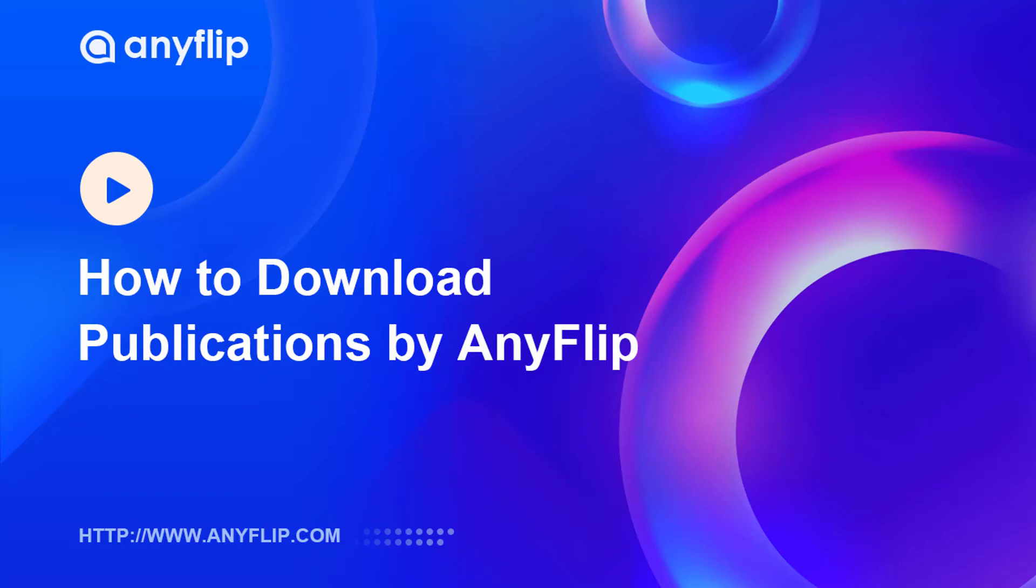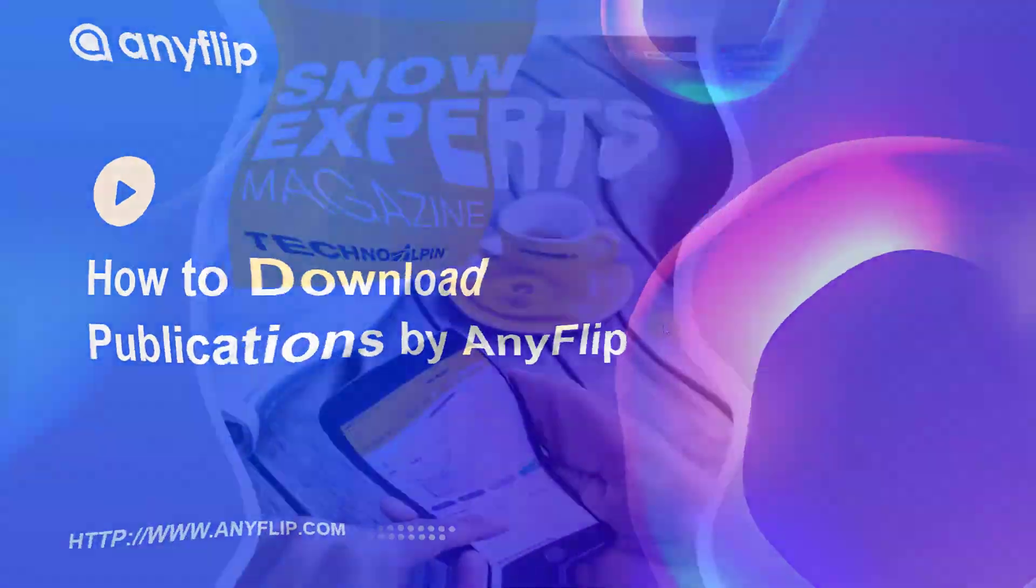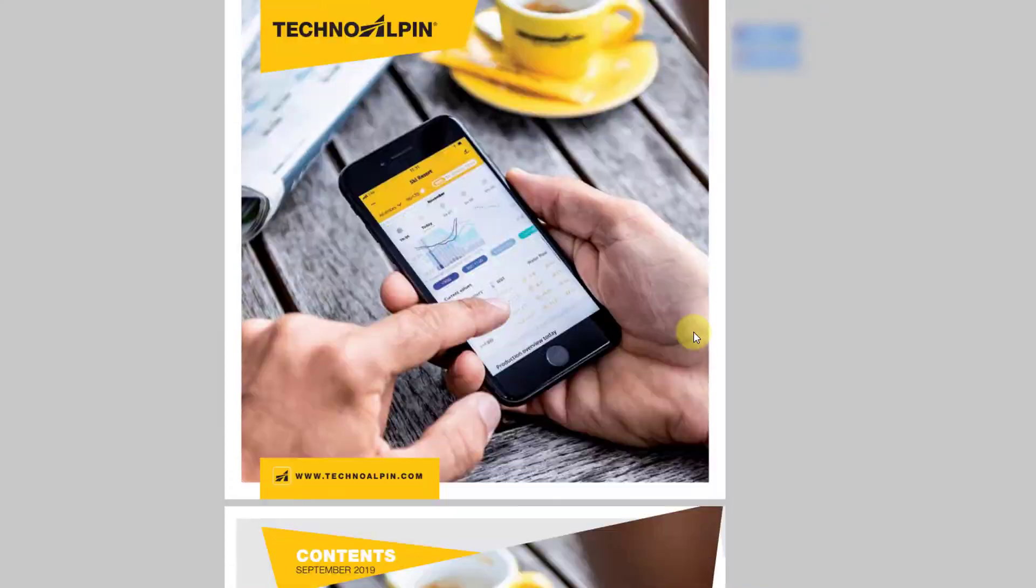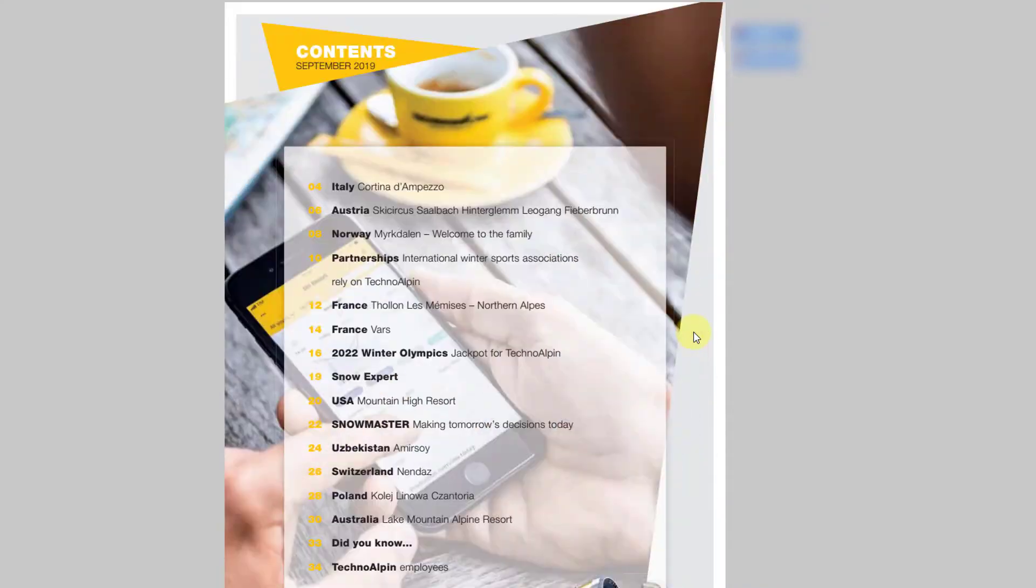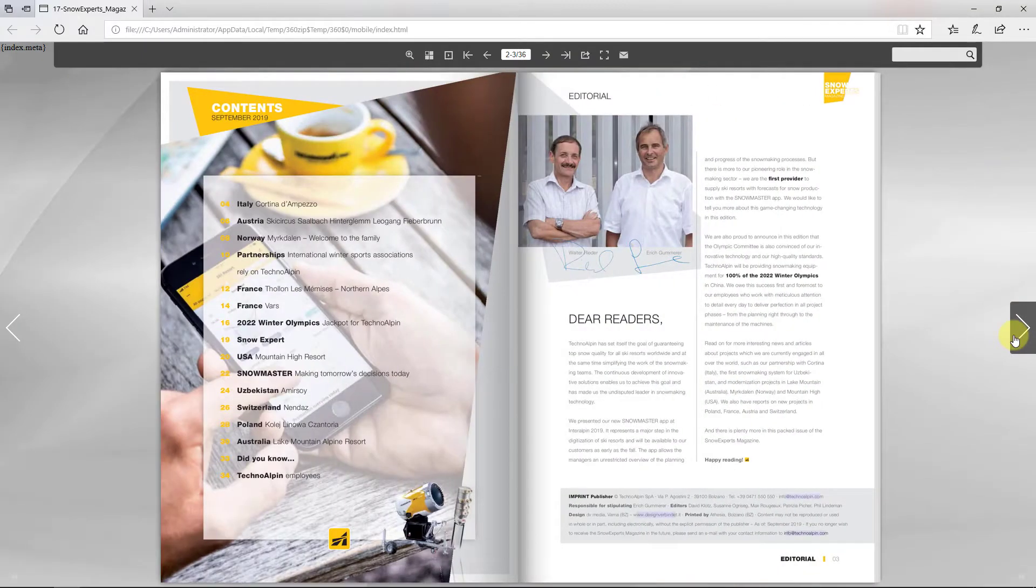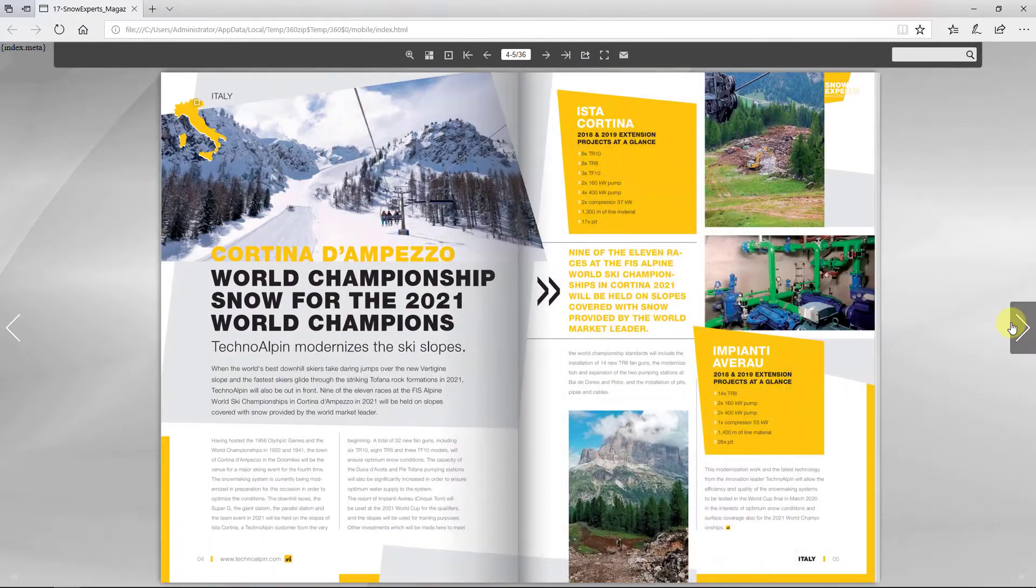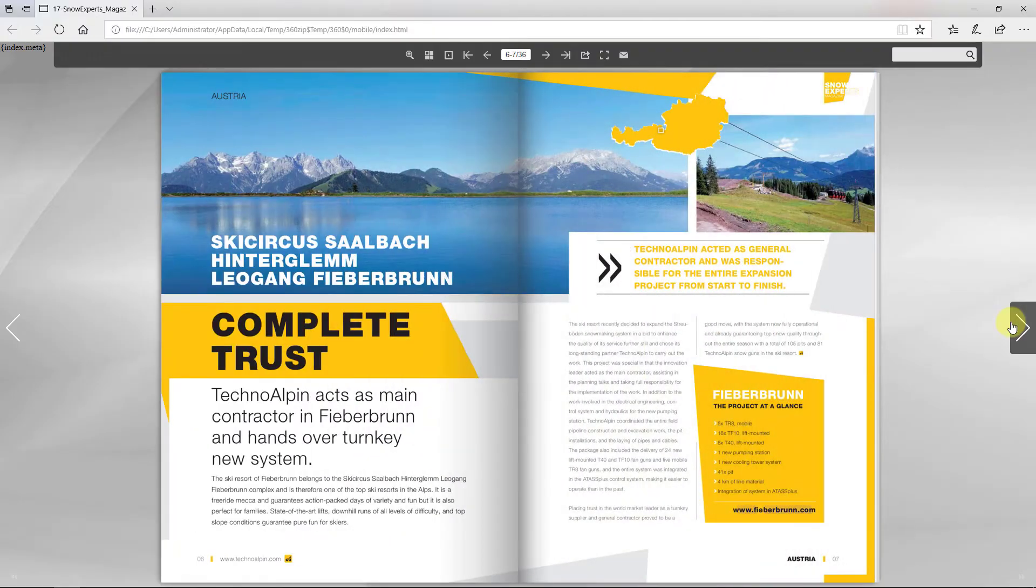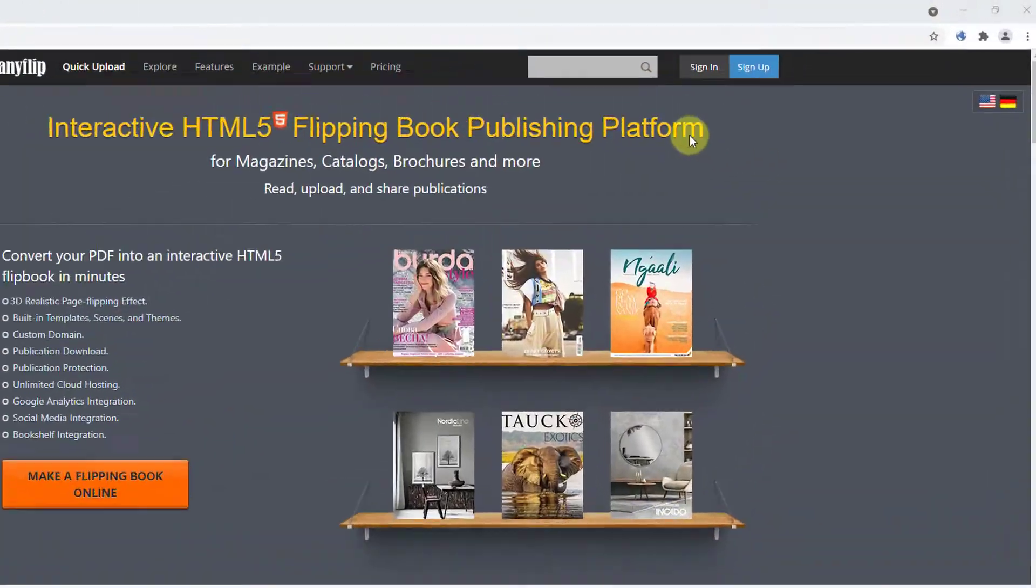In this video we are going to learn how to download publications by AnyFlip. Let's hop on into AnyFlip.